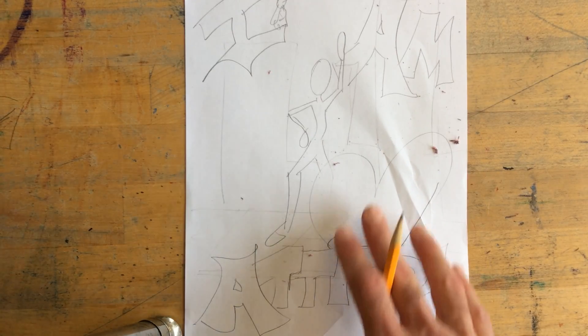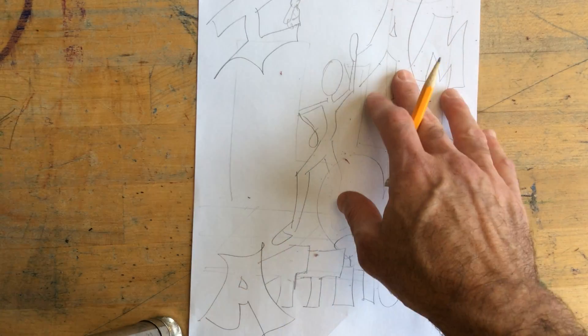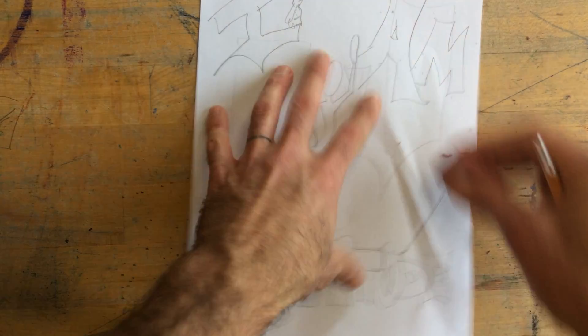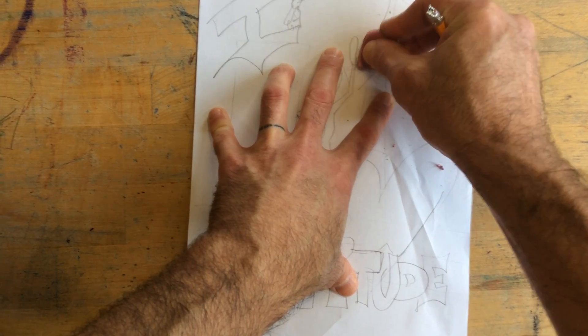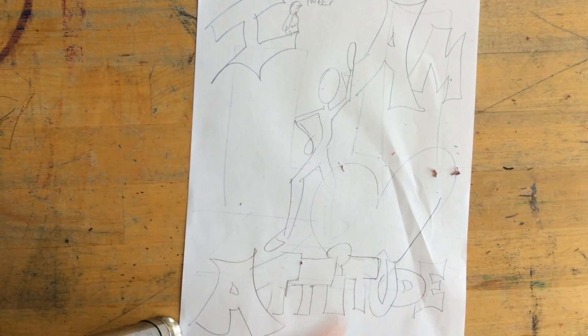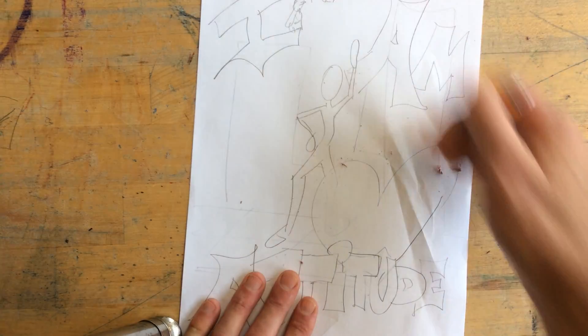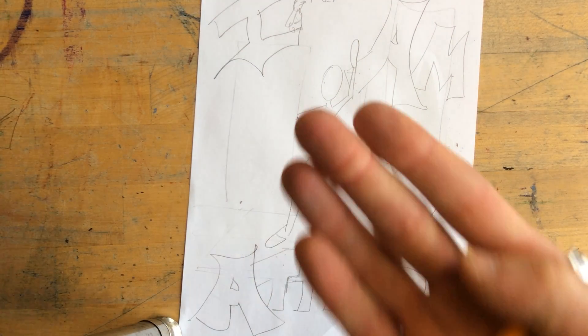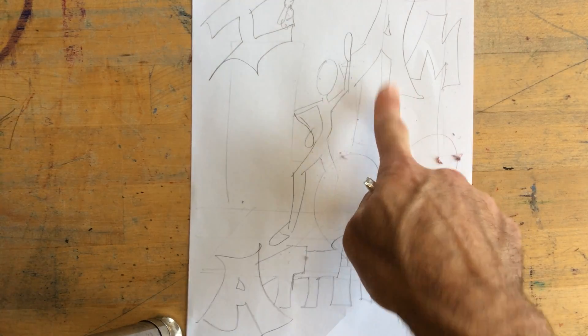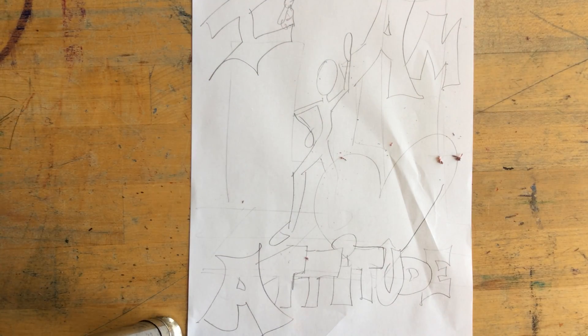So the letters are in front, then the heart, then the person, then the other letters, then the city. We can also put stuff way in the background. Think about that as you lay out what's in front, which is called the foreground, what's in the middle, which is the middle ground, and what's way in the back, which is the background. Good luck. Ask me any questions you have.